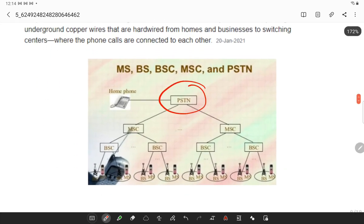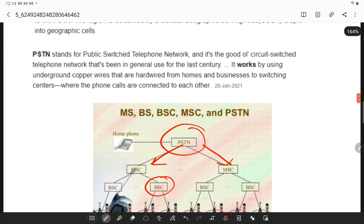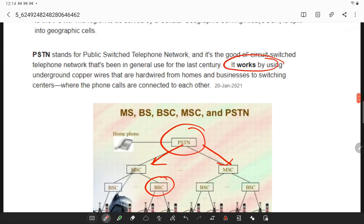PSTN networks contain MSCs and base stations. Remember that PSTN works using underground copper cables that are hardware-based.